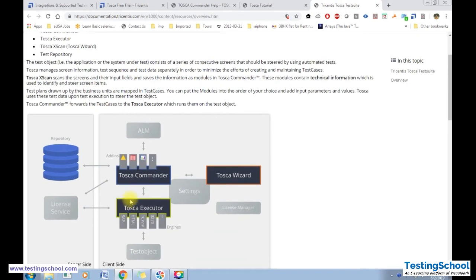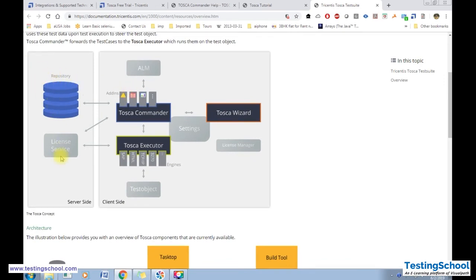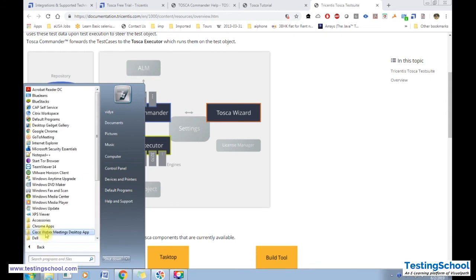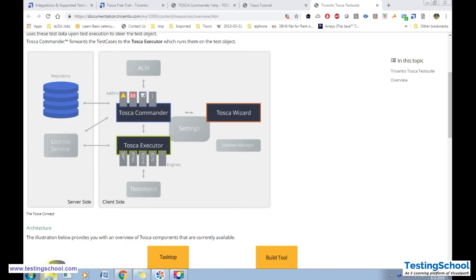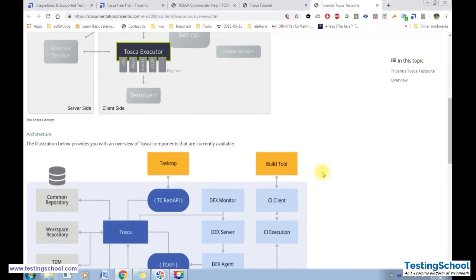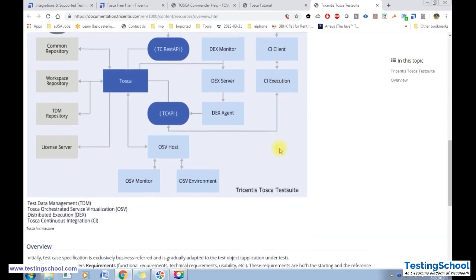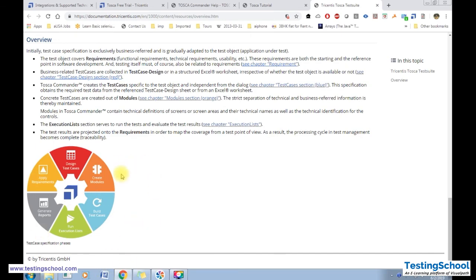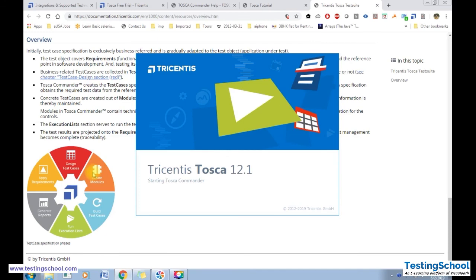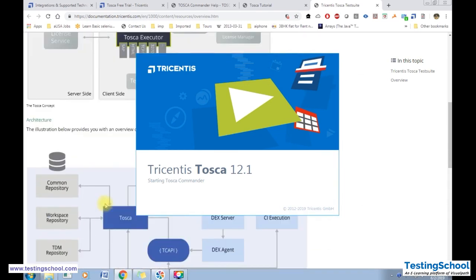The Tosca architecture includes a repository where all projects and test cases are stored, a license service that validates the license, and the main tool called Commander. In Commander you create and execute your test cases. From Commander it goes to Executor, which can handle SAP, HTML, TCP, and other engine types. There is also the Tosca Wizard, and it can be integrated with build tools. Tosca is a complete test automation tool where you can design test cases, create modules, manage requirements, generate reports, and build and run test cases.